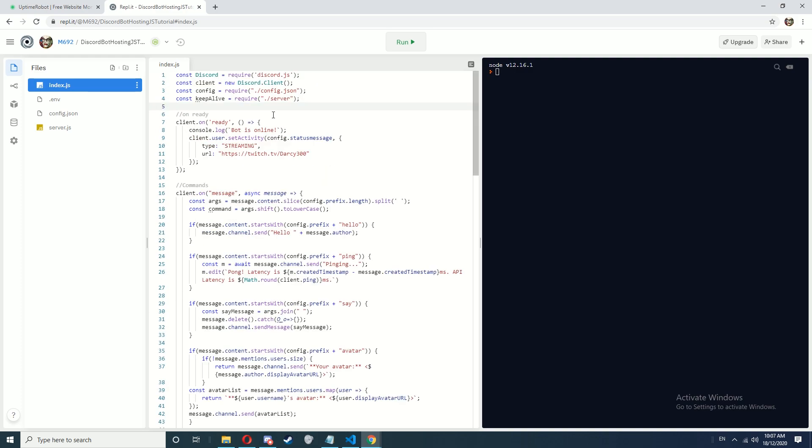Okay so that's all the code finished. In the next episode I'll show you how to actually set up uptime robot which will ping the web server to keep your bot online.